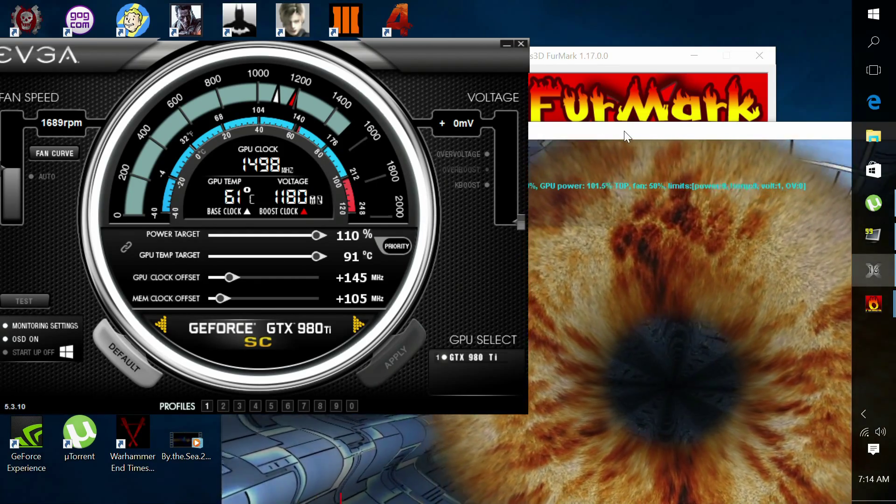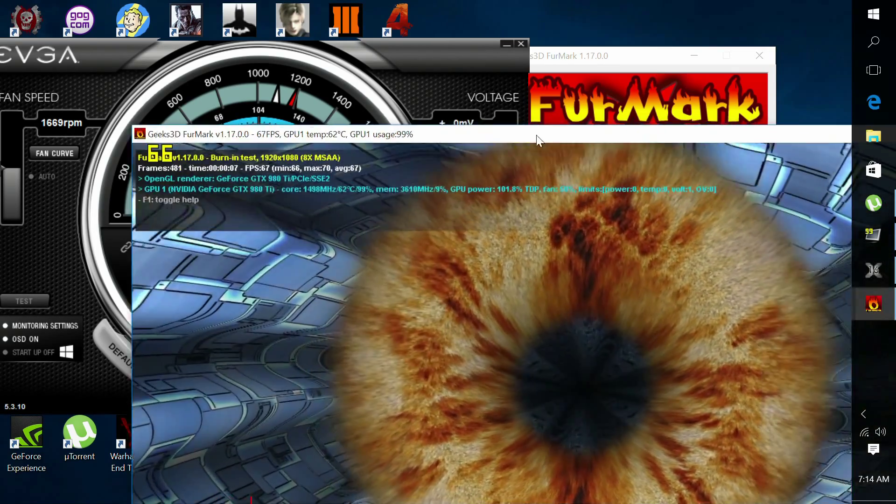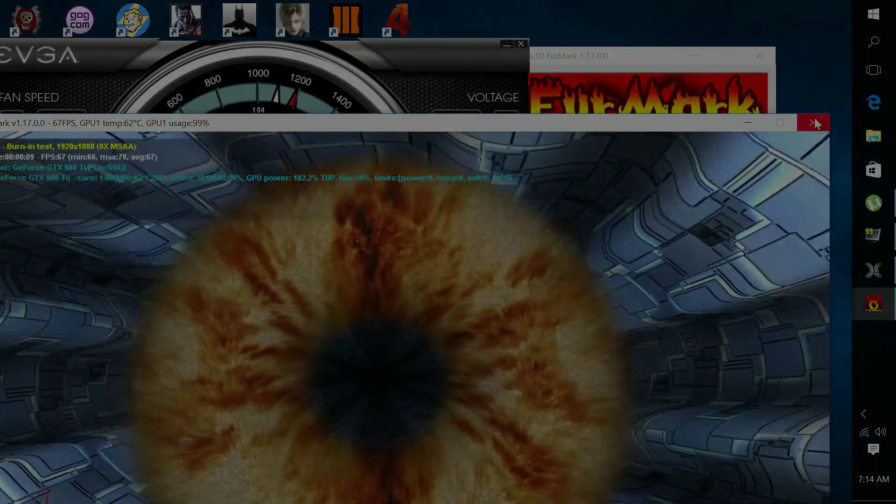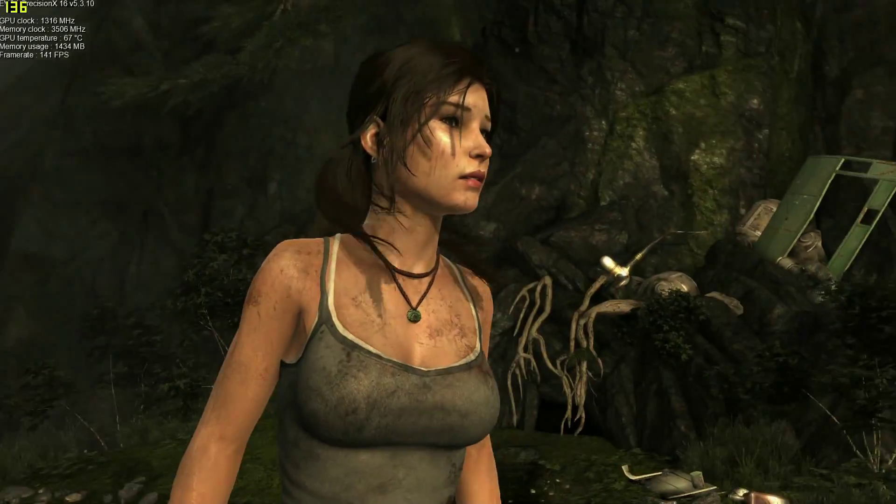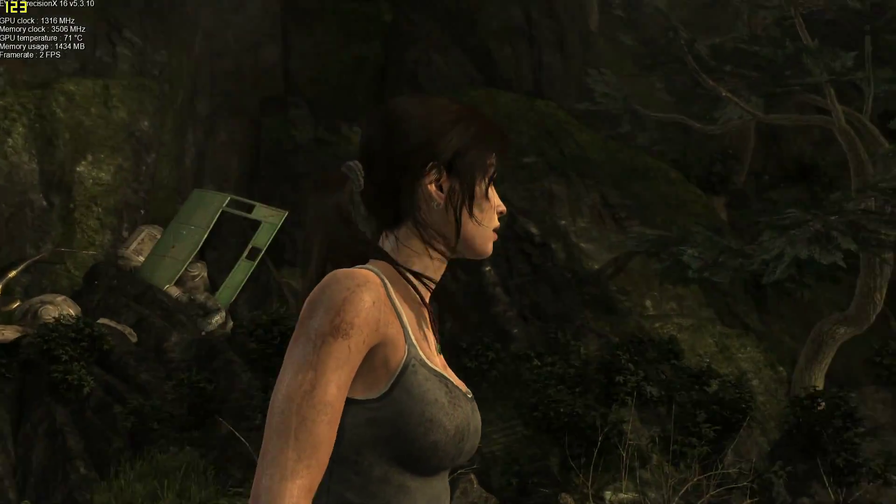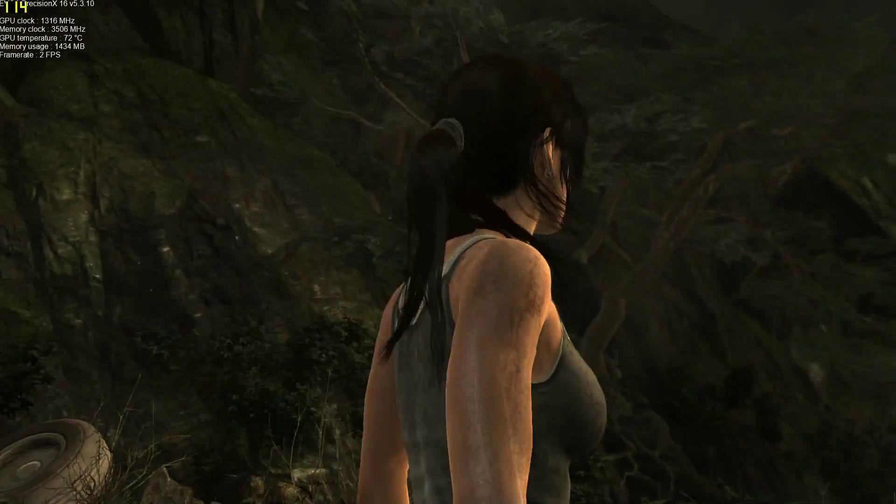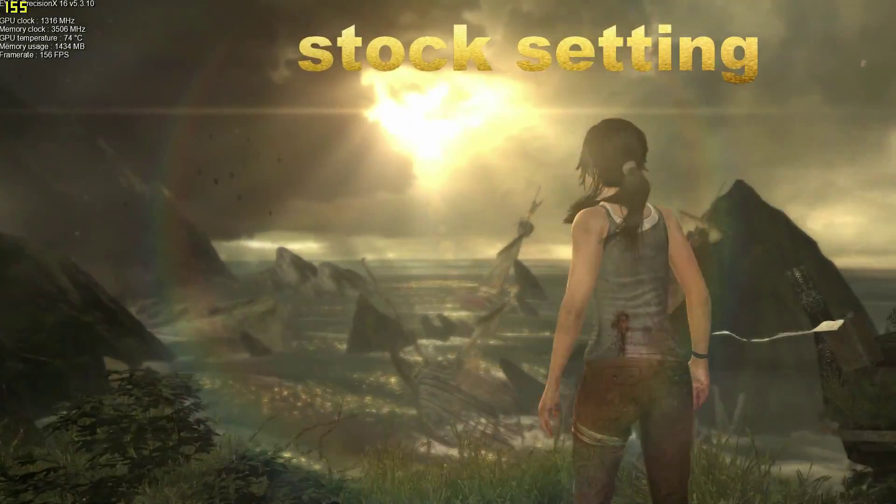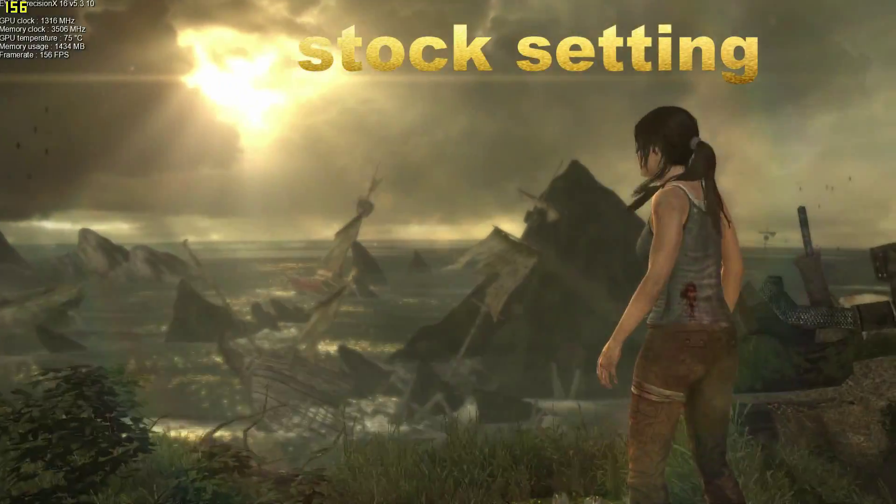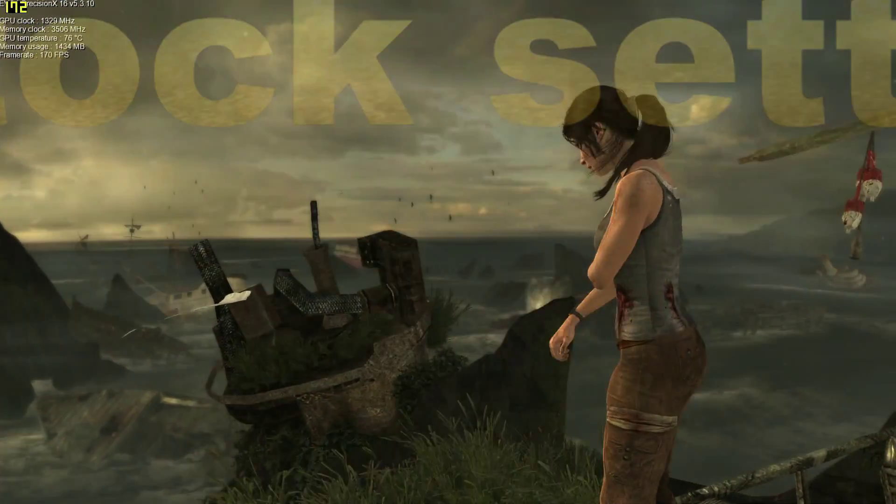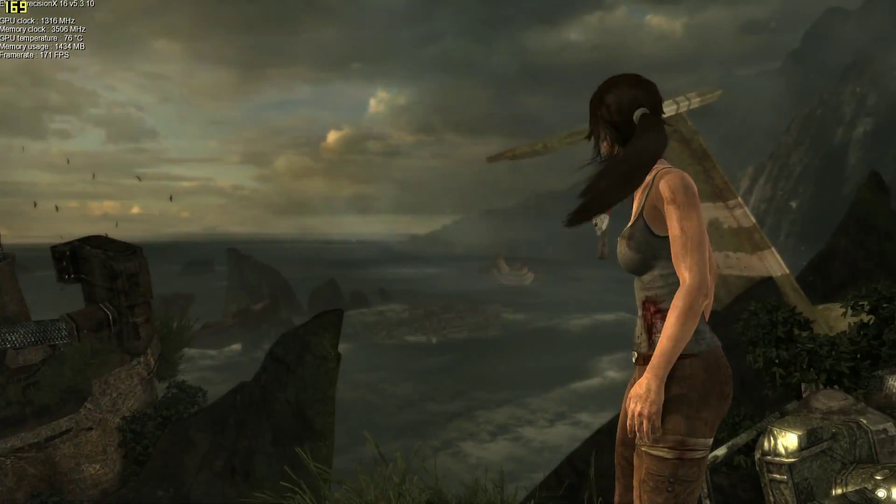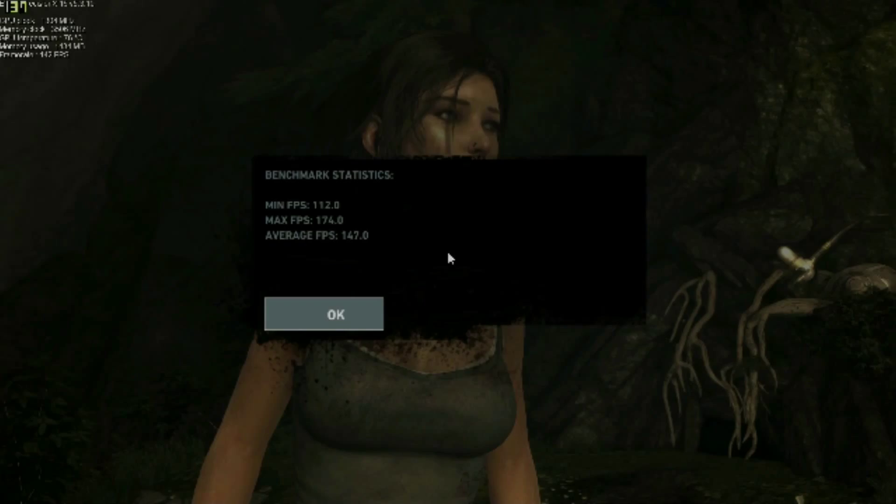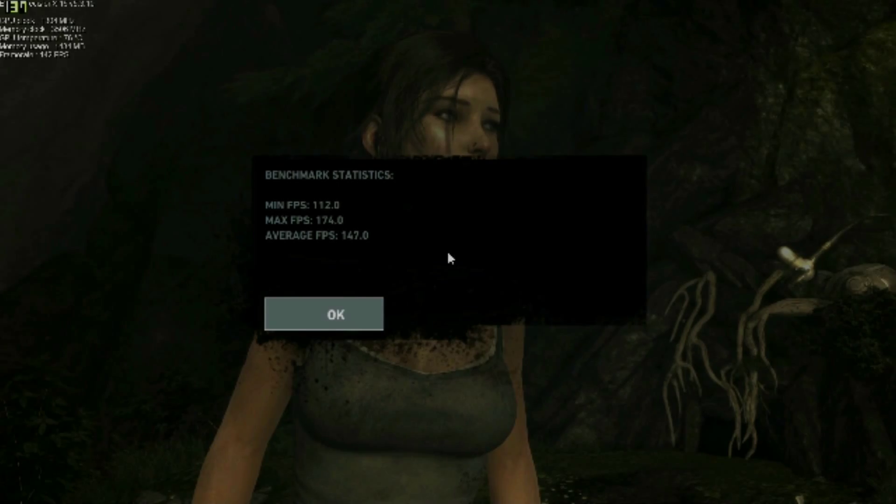So how does overclocking your GPU actually perform in gameplay? Well, I took delivery of running Tomb Raider. On stock speeds, I received a frame rate of 147 frames per second. When I overclock my GPU, I received the average frame rate of 162 frames per second.